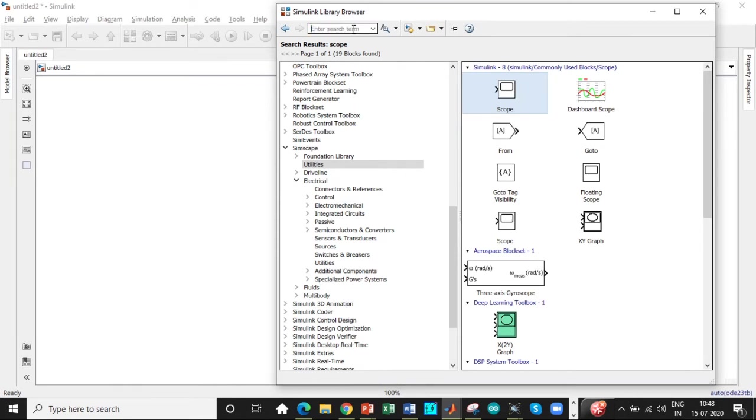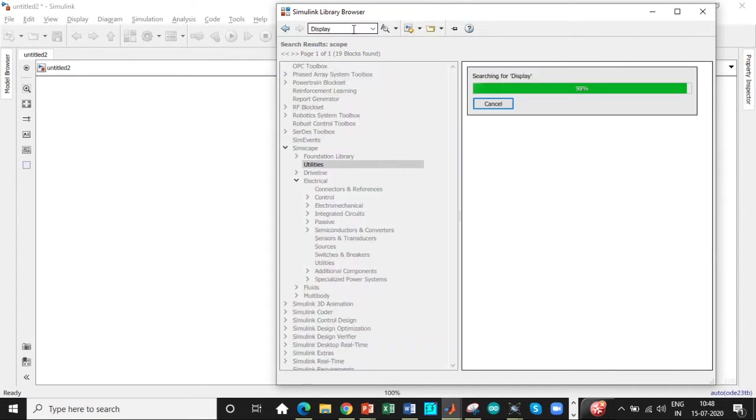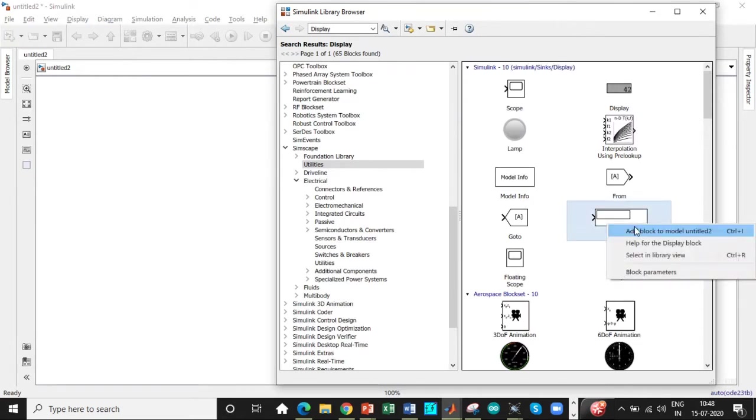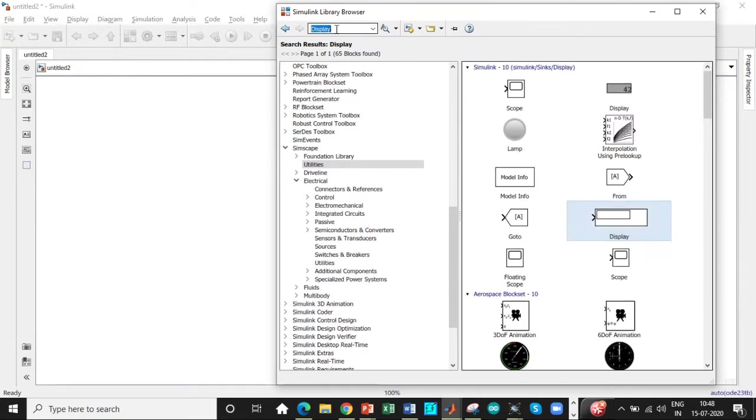We also need a display block. To display the amount of output voltage to just give the magnitude of it, not the waveform. So don't get confused here. So we'll add this block as well.